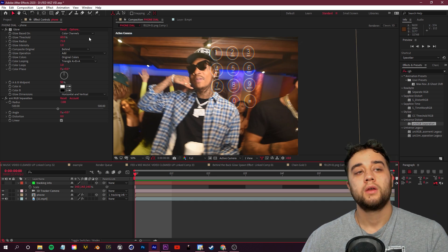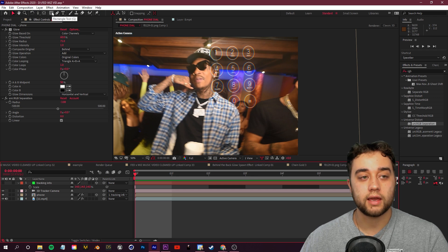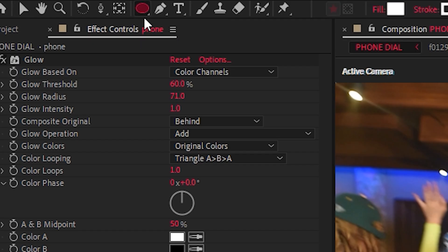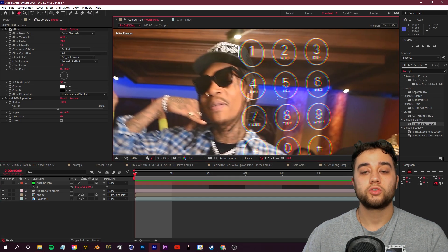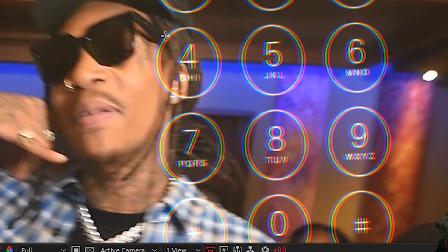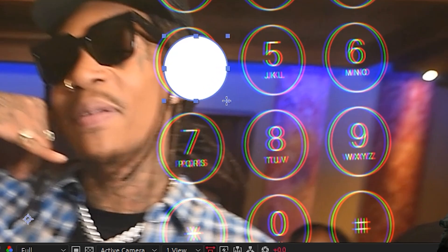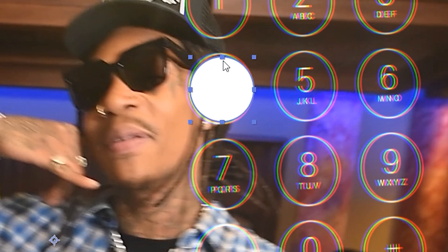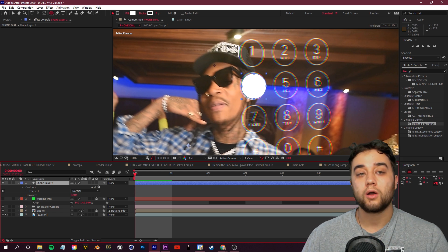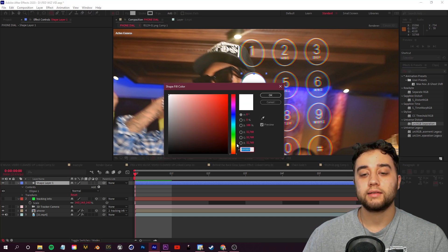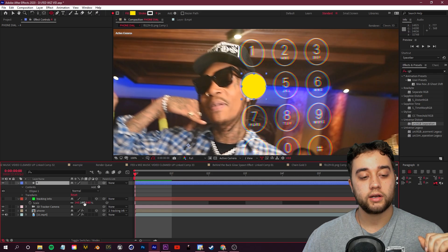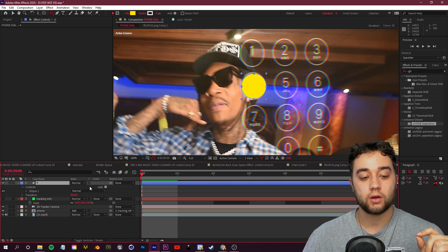To dial a specific number, create shape layers. On the toolbar, hold Alt and click the rectangle tool to get the ellipse, or press Q. Make sure no layers are selected — otherwise you'll just make a mask. Draw a circle around the first number you want to dial, hold Ctrl to position it over the number, and choose your color. I used yellow — go to Fill in the top left and select your color. You don't want a solid fill since you need to see the number underneath.